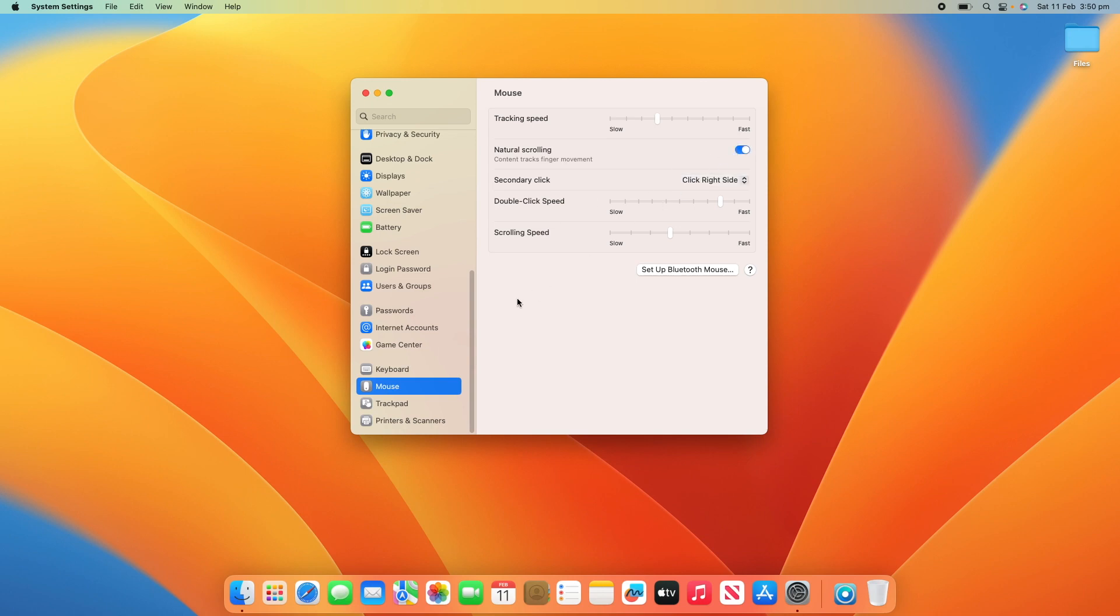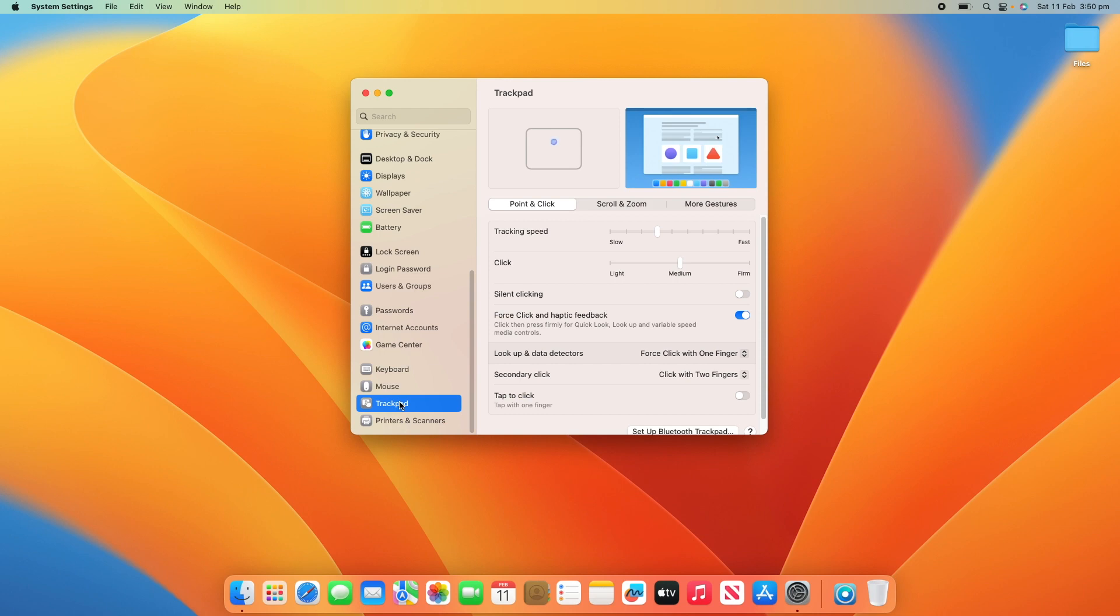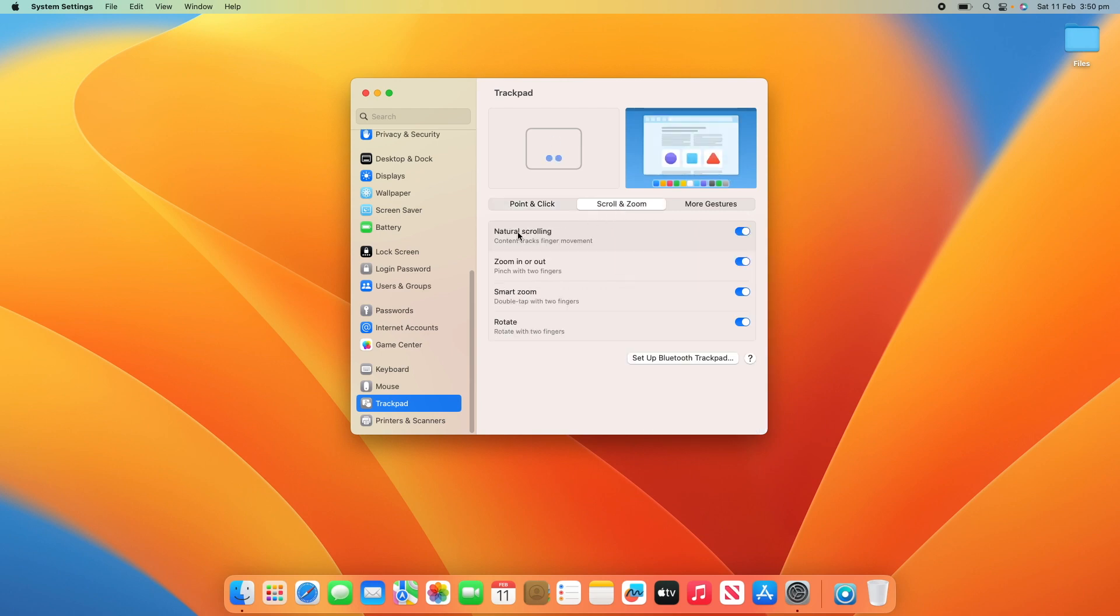Now, if you're on a trackpad, what you'll do is go down to the trackpad settings here. What you need to do is go up where there's these three options. You need to click Scroll and Zoom and then you'll have Natural Scrolling at the top here, which you can turn on or off. And that does the same thing.